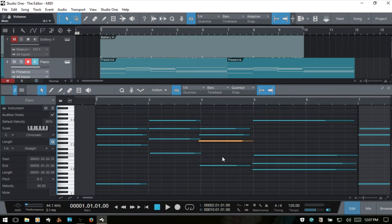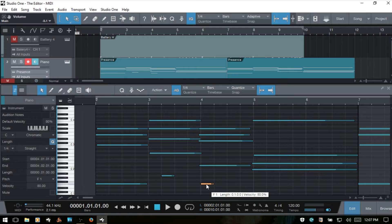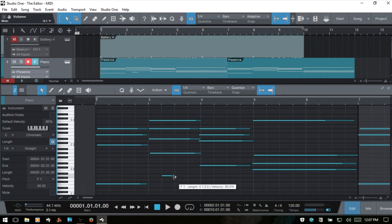As we add or select notes we hear a preview of the notes we're working with. If we don't want that to happen, we come to the audition notes button and deselect it. Now if I double-click with the arrow tool, this is not auditioning our created notes. We can just double-click to remove them as well.